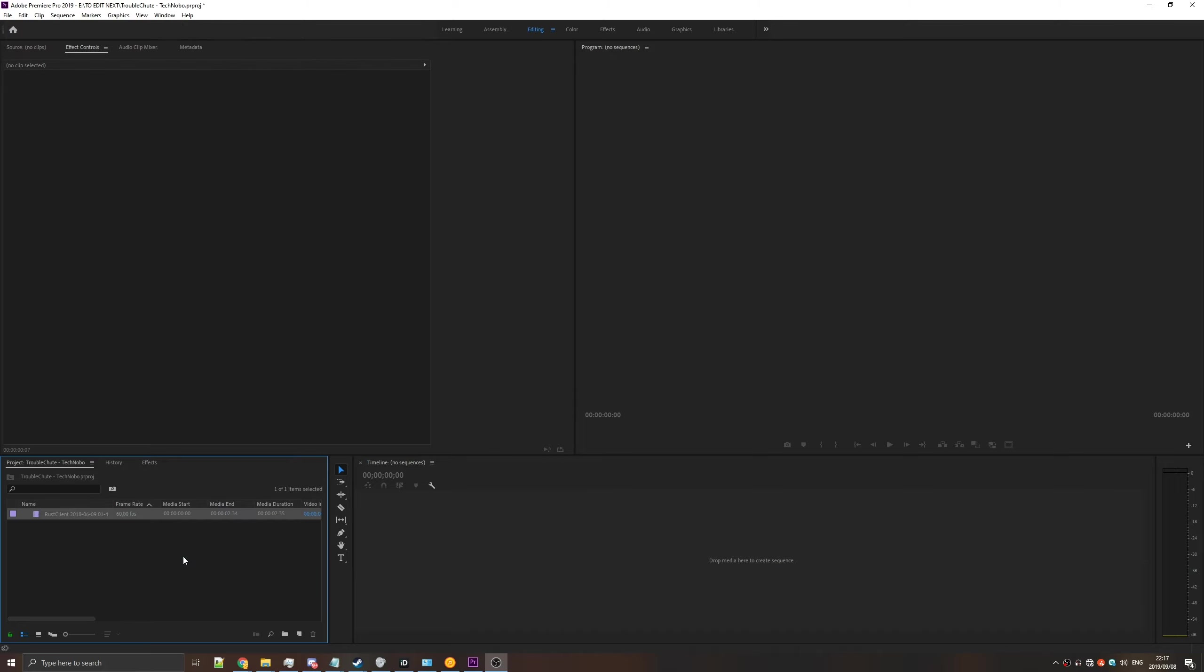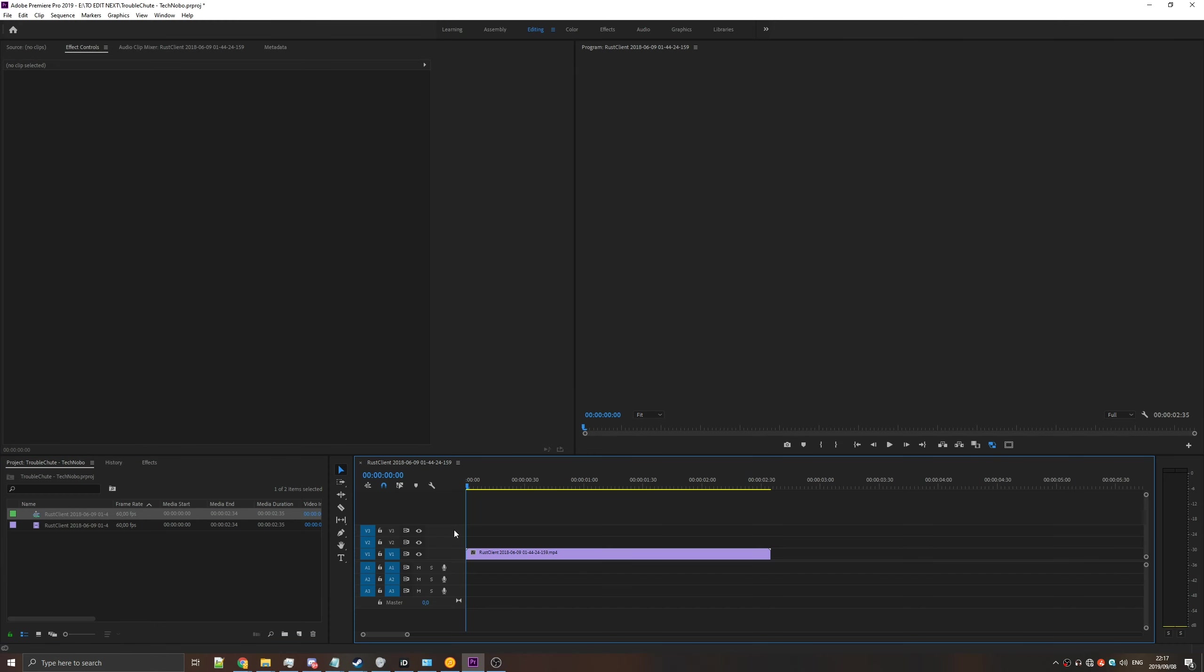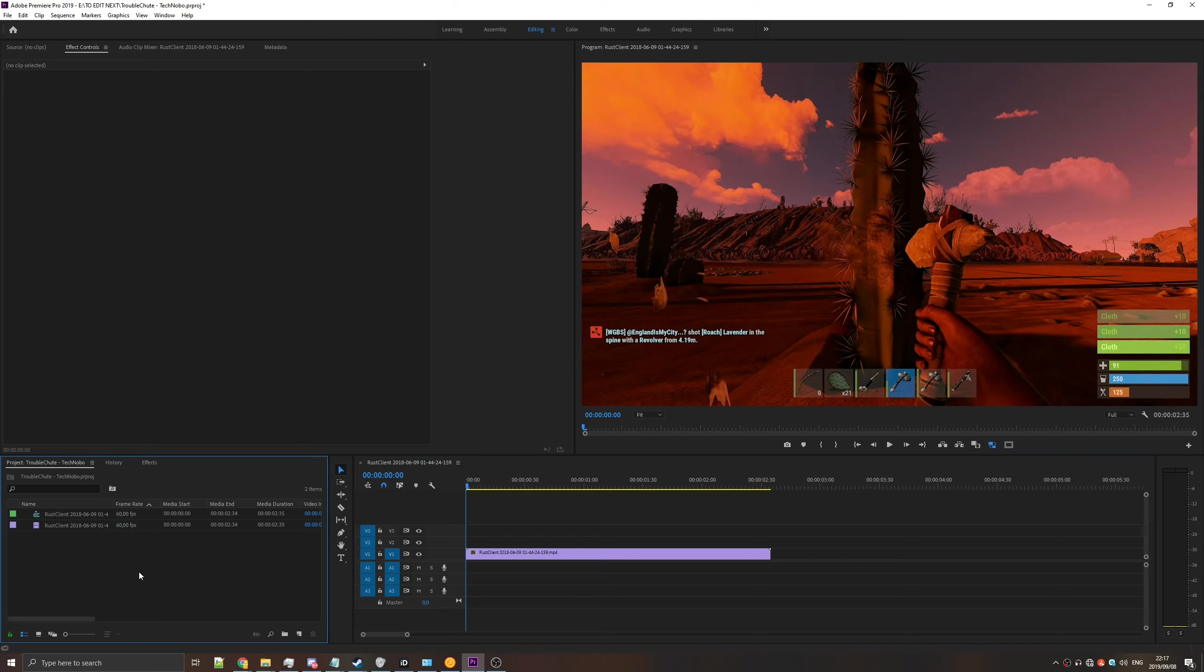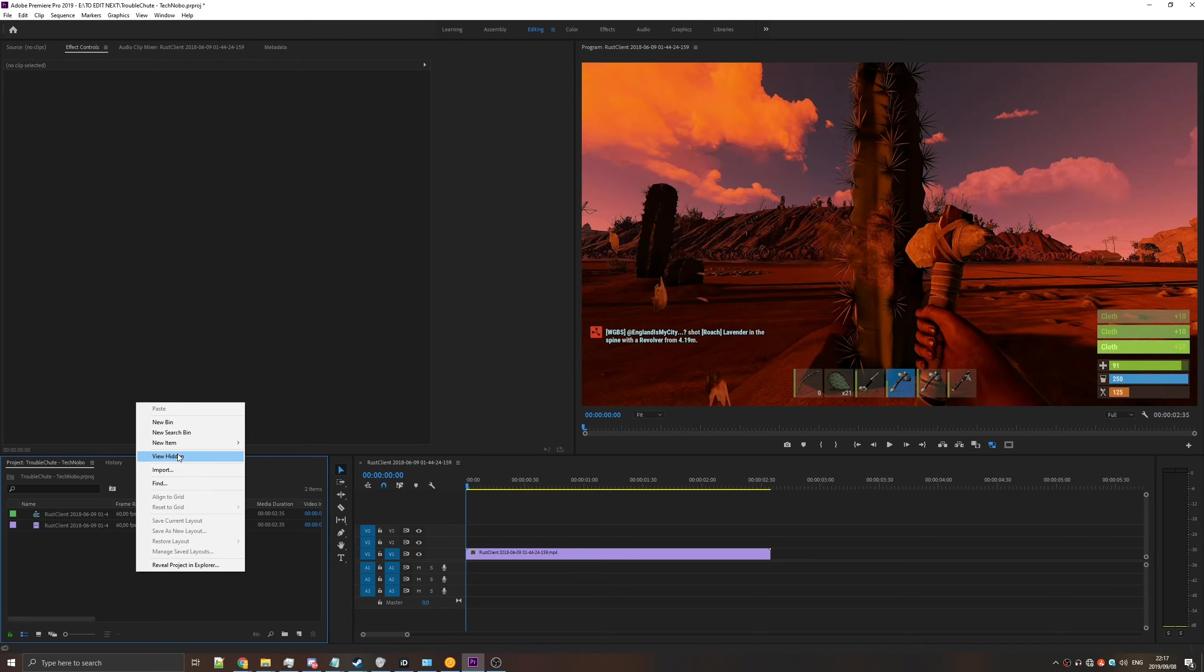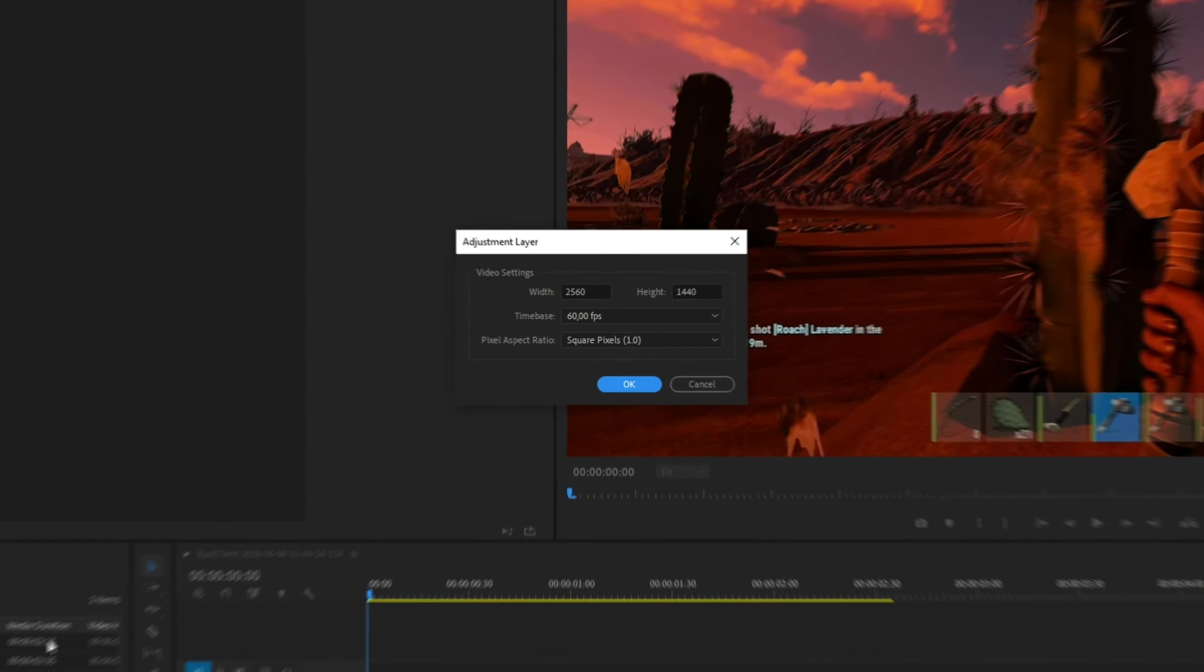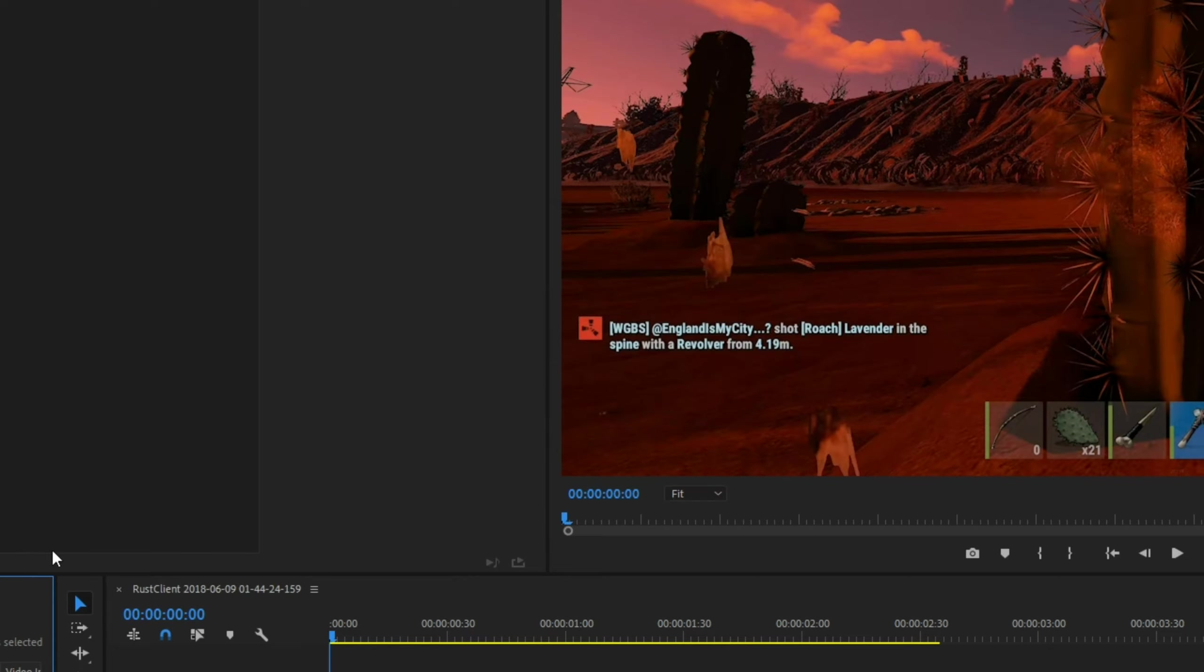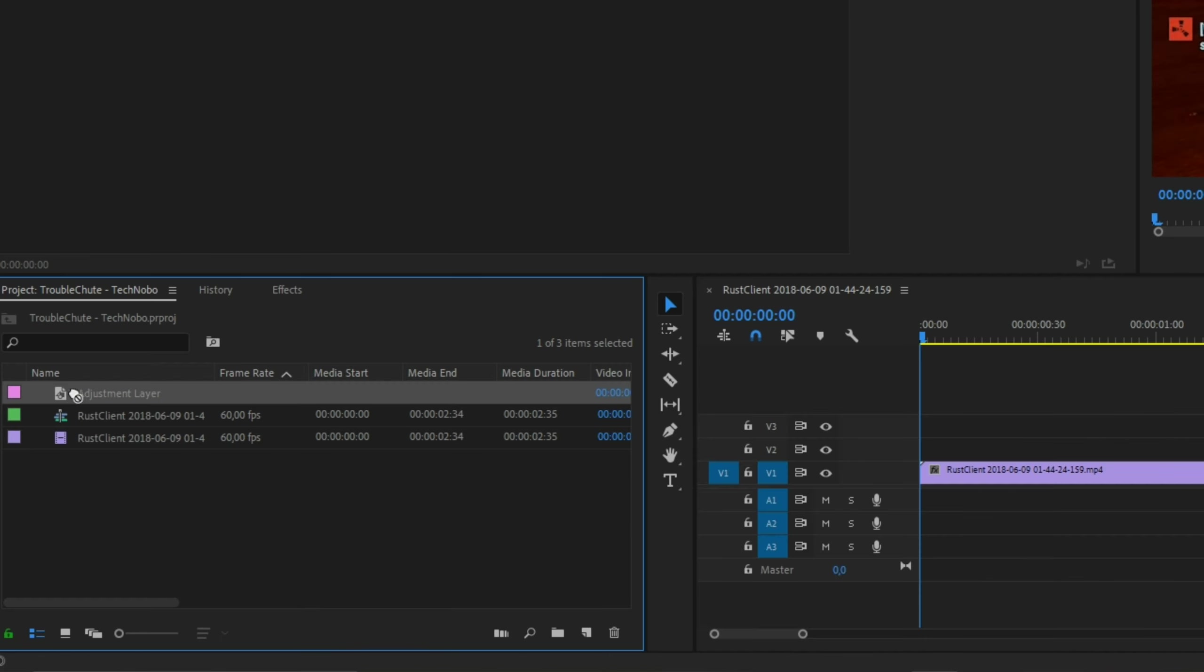Start by adding your video or anything else to the timeline and creating it as you like. Next, right-click in the Project window, New Item, Adjustment Layer. Make sure the Width, Height, and FPS match your videos. Hit OK,